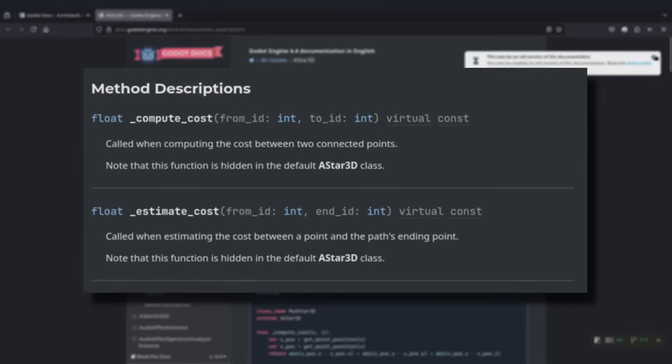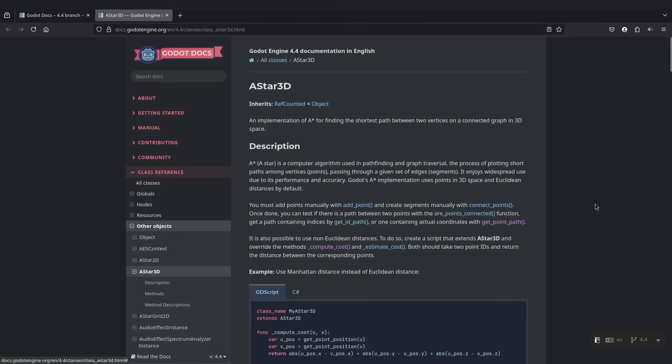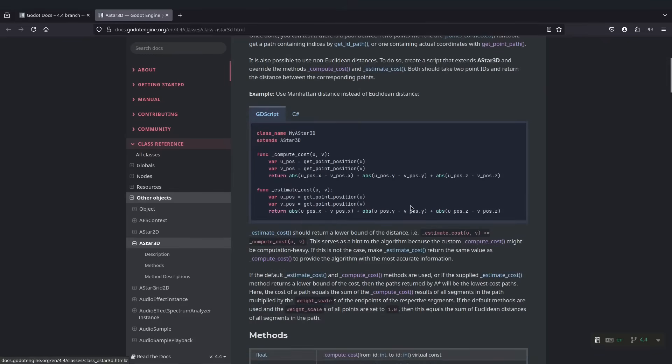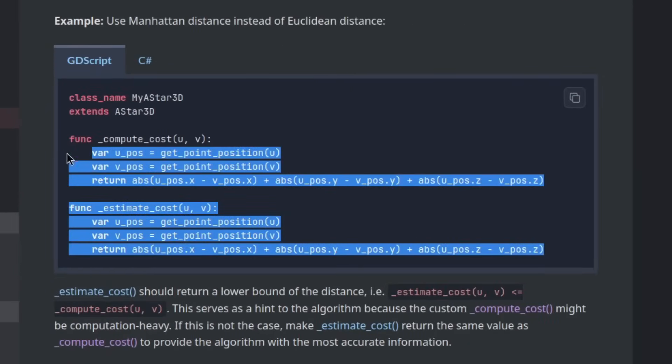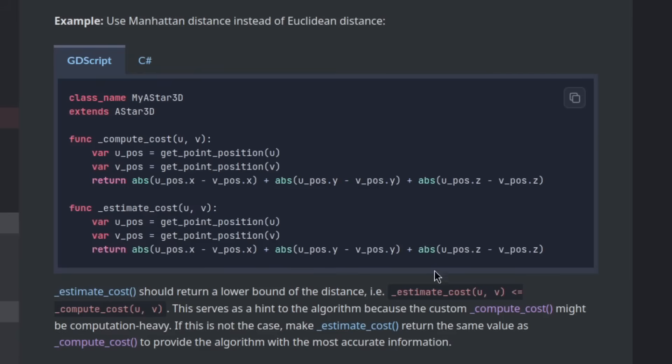And on top of that, they even have a Manhattan distance snippet that we can use, but much like my mental health, it doesn't work at all. But I'm getting ahead of myself, because we don't even have a grid yet.